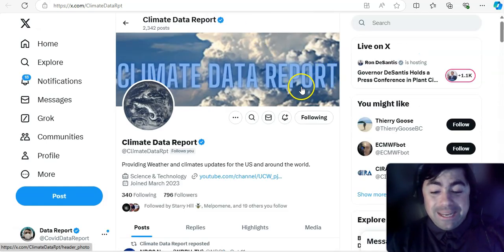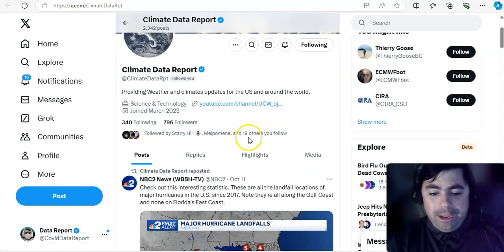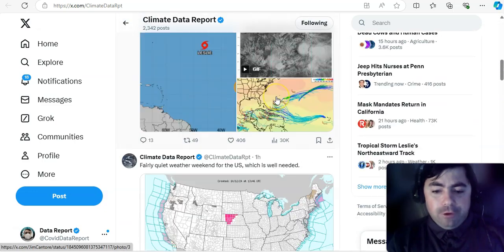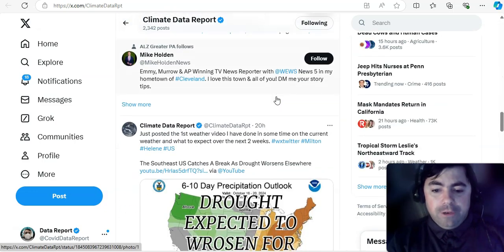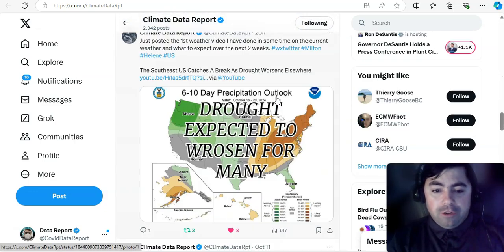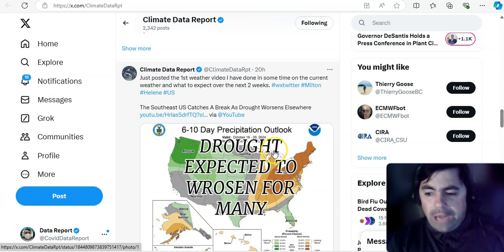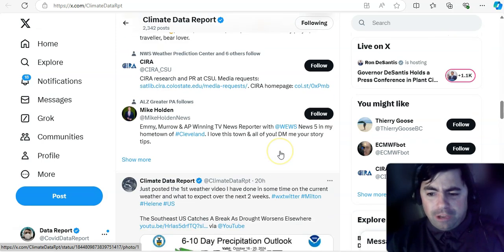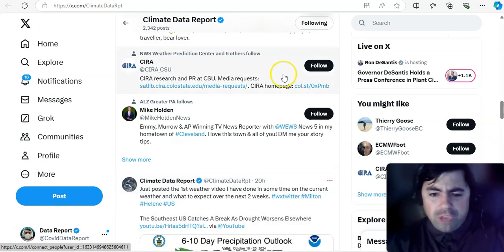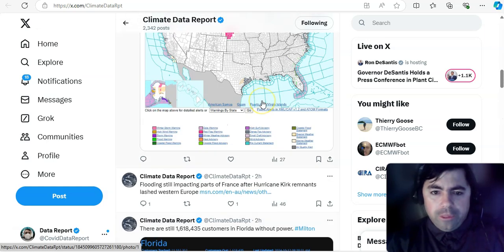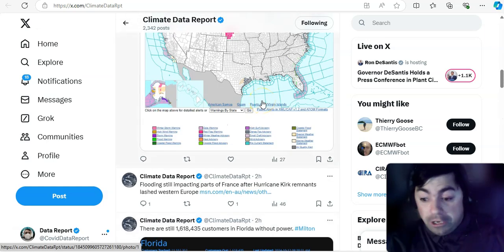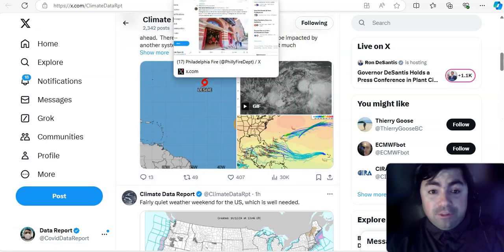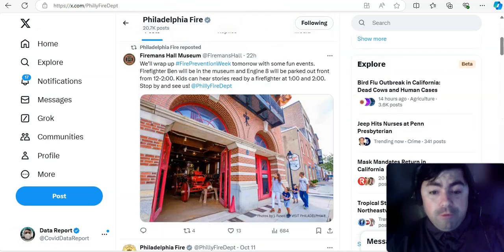All right, moving on. Here is my Climate Data Report X account. And I did have here somewhere the video that I did yesterday. There it is right there. There's the video I did yesterday. Next one will probably be sometime next week. I'm going to do one to two videos a week on that channel as needed. And we'll see what happens.